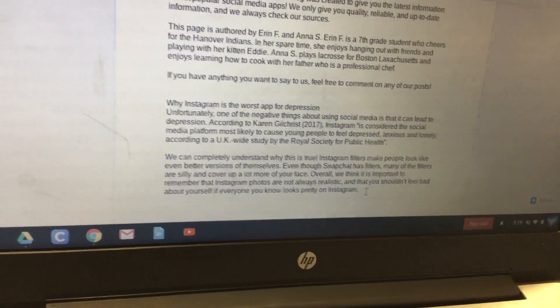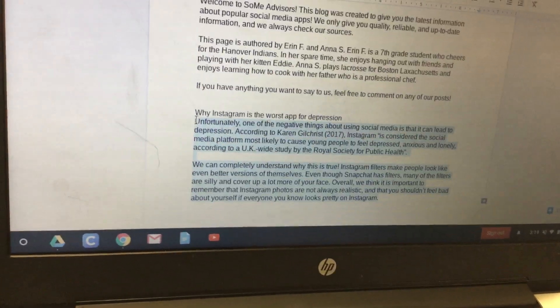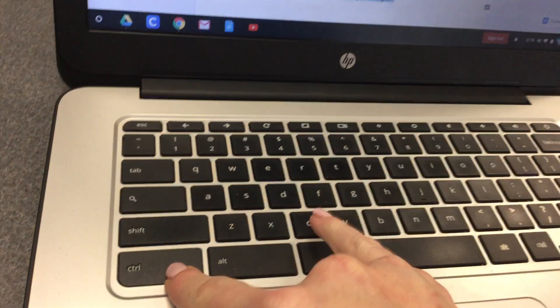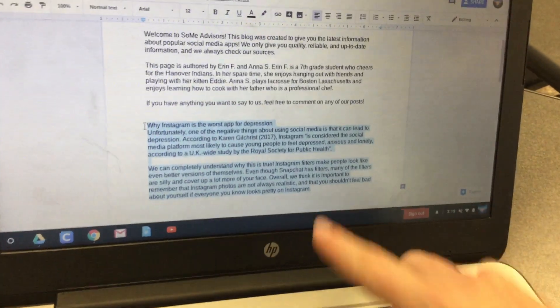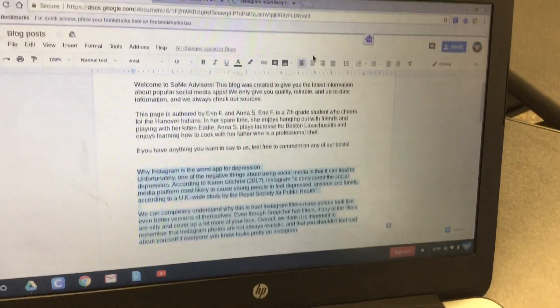When you've done that, click and drag to highlight it and then hit Control+C on your keyboard to copy it. Use this as a guide but don't copy it exactly.